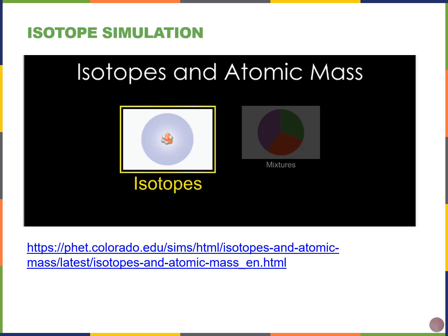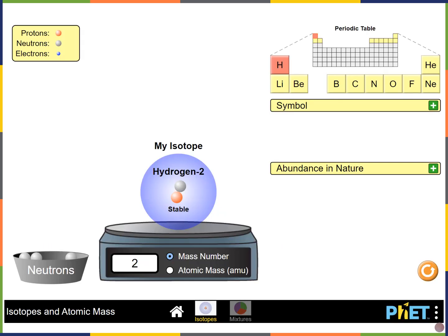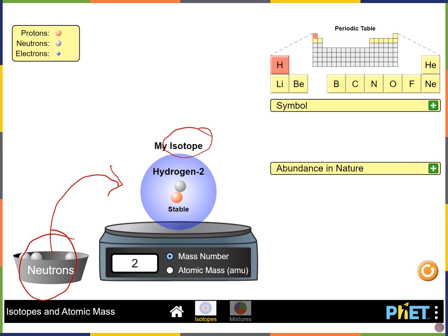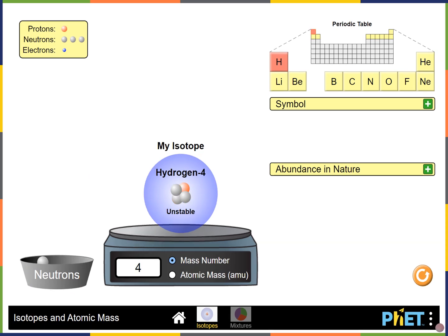This is a screenshot of the simulation created by the University of Colorado Boulder on isotopes, recommended in Chapter 2 of our book. In this activity, you can select an element, change the number of neutrons to generate an isotope, and see if it's stable or unstable. Here, the number of neutrons equals the number of protons, so the isotope is stable. The greater the difference between the number of protons and neutrons, the more likely the isotope will be unstable — so this one with three neutrons and one proton is unstable.